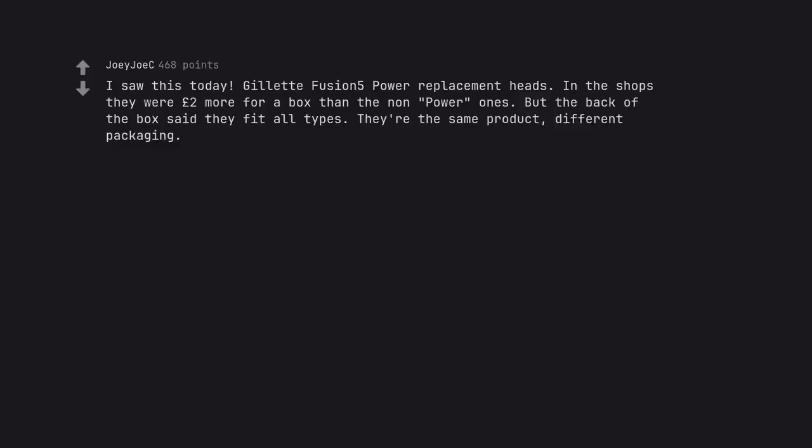I saw this today. Gillette Fusion 5 power replacement heads. In the shops they were two pounds more for a box than the non-power ones. But the back of the box said they fit all types. They're the same product, different packaging.